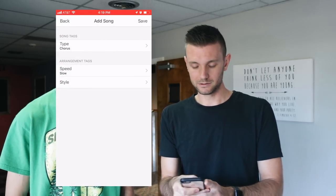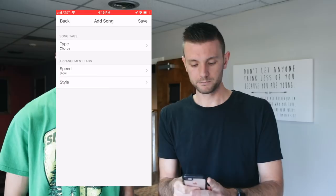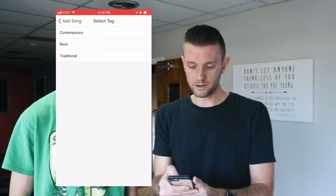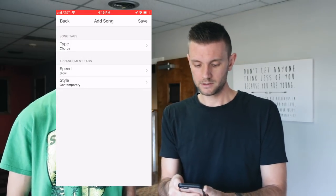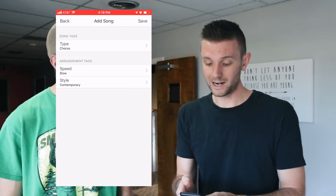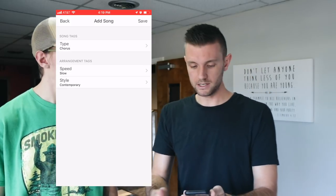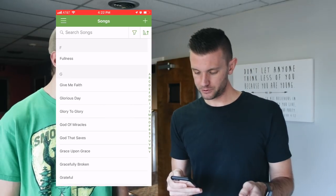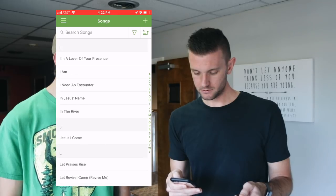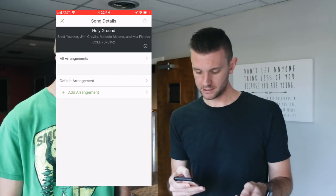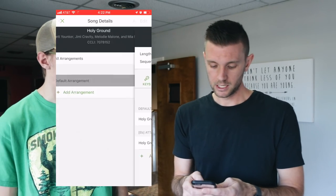Anything below 100 BPM I call slow, though you could say medium. For style I put Contemporary — some people call it Modern, it doesn't really matter, I just want something to identify the song type and speed. Hit Save. It may bring you back out to your song list, so go back into the song because we're going to add a few links so our team can click them to listen and maybe add it to a playlist on Spotify or YouTube.